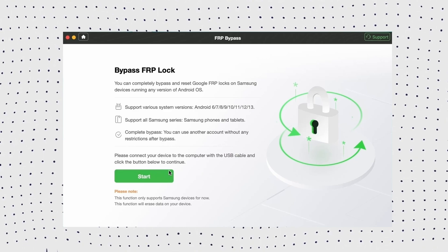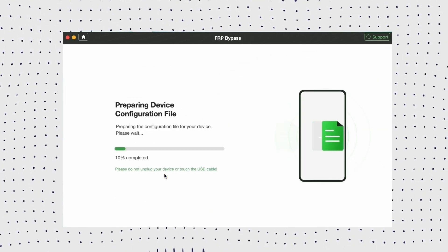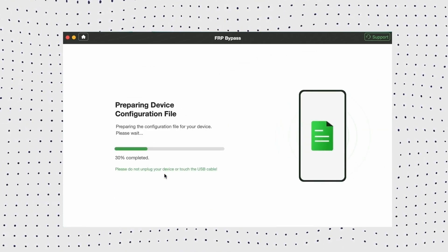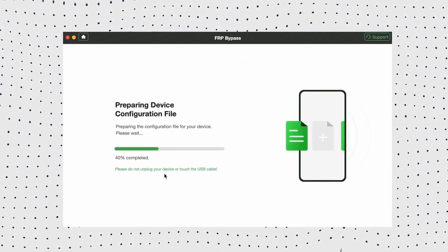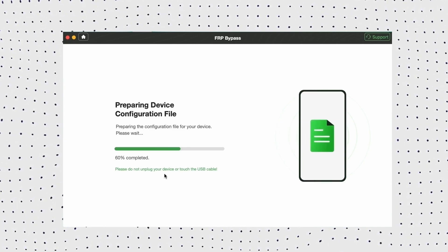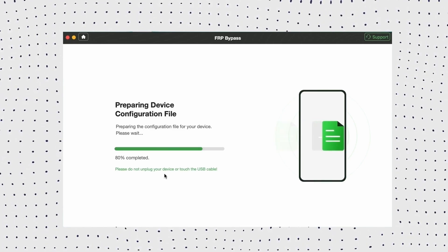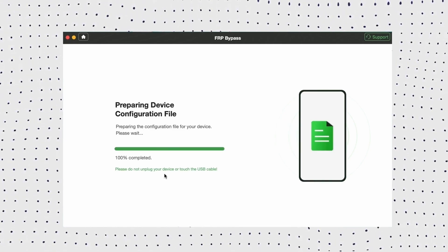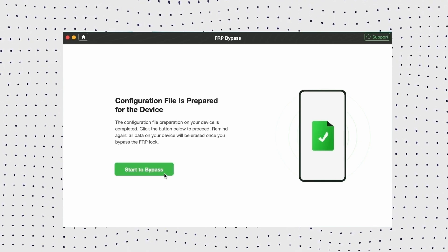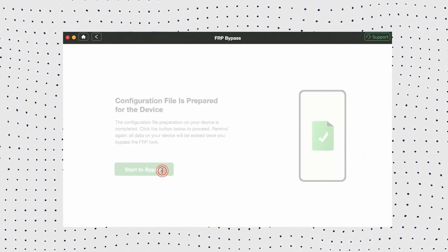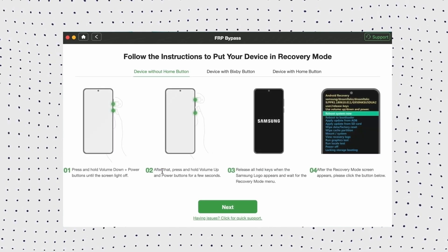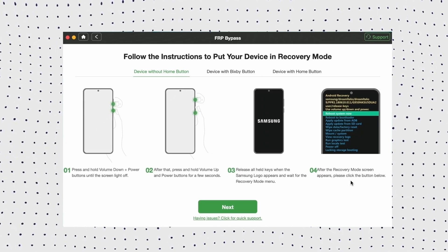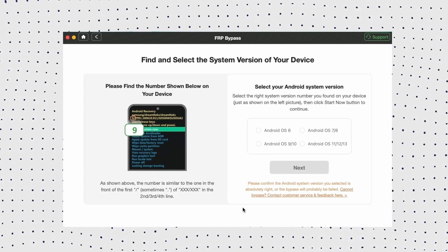After that, the configuration file will be prepared for your device. Now click the start to bypass button, then follow the instructions shown to put your phone in recovery mode and get your system version.